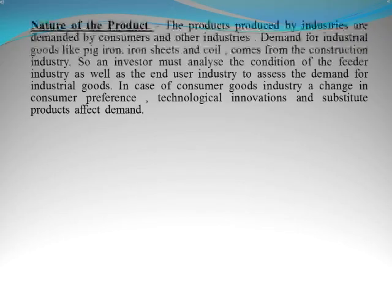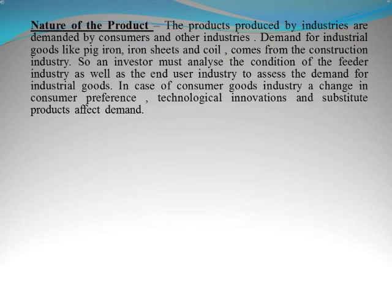The first one is nature of the product. The products produced by industries are demanded by consumers and other industries. The demand for industrial goods like pig iron, iron sheets, and coil comes from the construction industry. So an investor must analyze the condition of the feeder industry as well as the end user industry to assess the demand for the industrial goods.